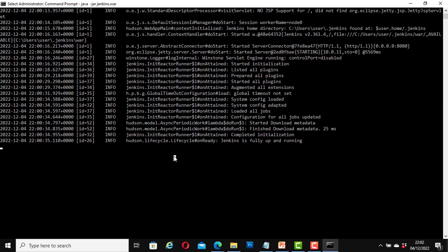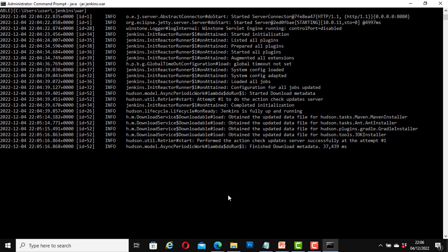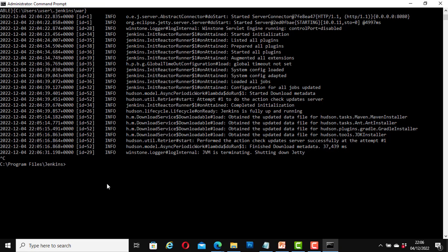Now I am going to stop the Jenkins server. Press Ctrl plus C. Now I have stopped the Jenkins server, I have shut it down. Let's go and refresh our page again.